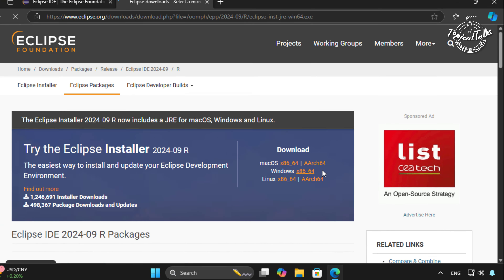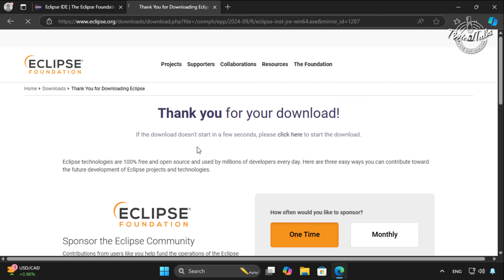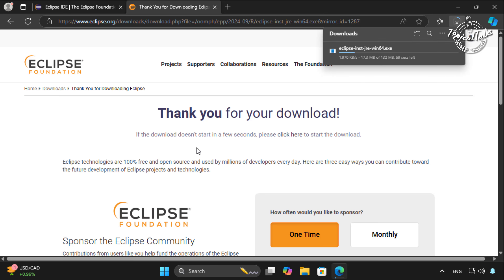Here is the download option. Click on it to download the Windows version.